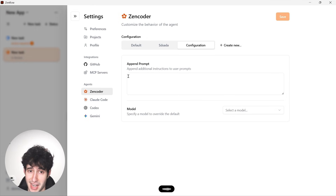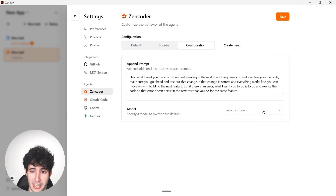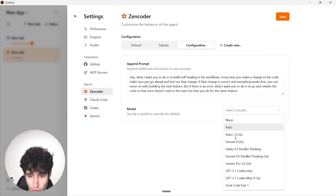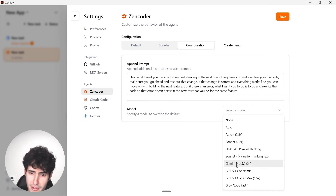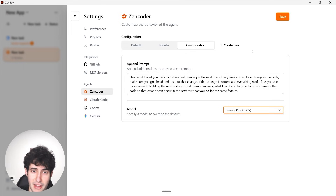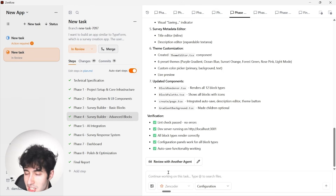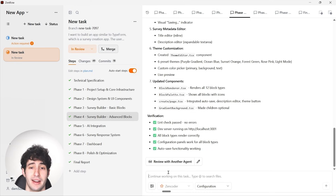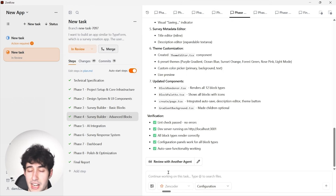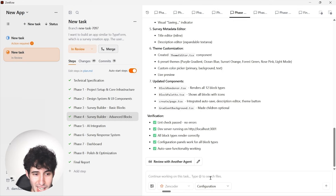After describing the self-healing process, I can also select which model this configuration uses — Sonnet 4, Haiku, Sonnet 4.5, or Gemini 3 Pro, which is what I'll select. Then click 'Save.' Now every time we make a change, we just select this configuration and we have a self-healing workflow: ZenFlow will test every new feature it builds, and only once it's 100% working will it move on. If something isn't working, it will fix the bug by itself without us having to say anything.